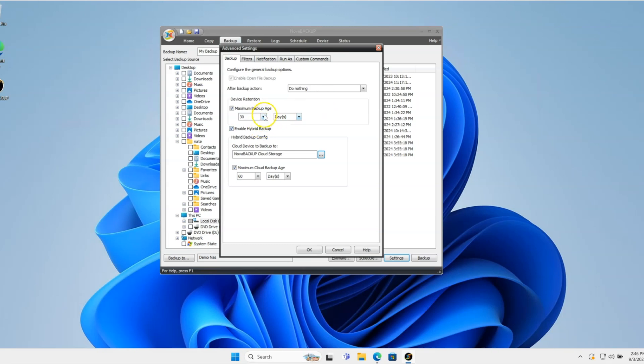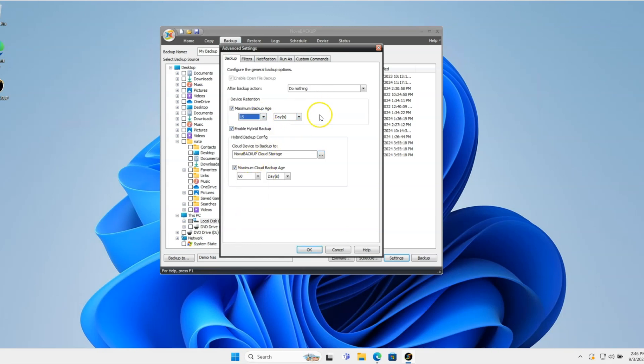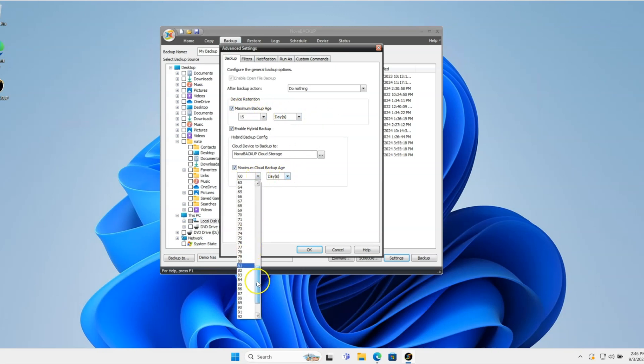So say, for instance, I only want to keep versions of data for the last 15 days on my local NAS. And in the cloud, I want it to keep it, I don't know, like 90 days.